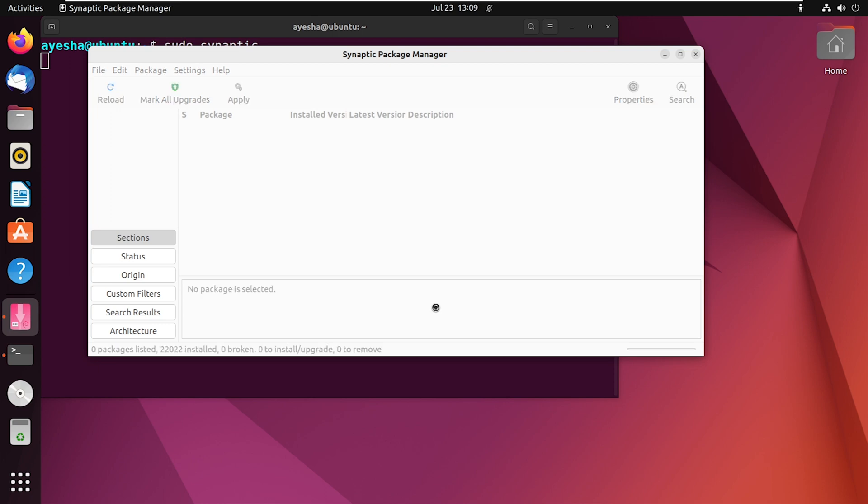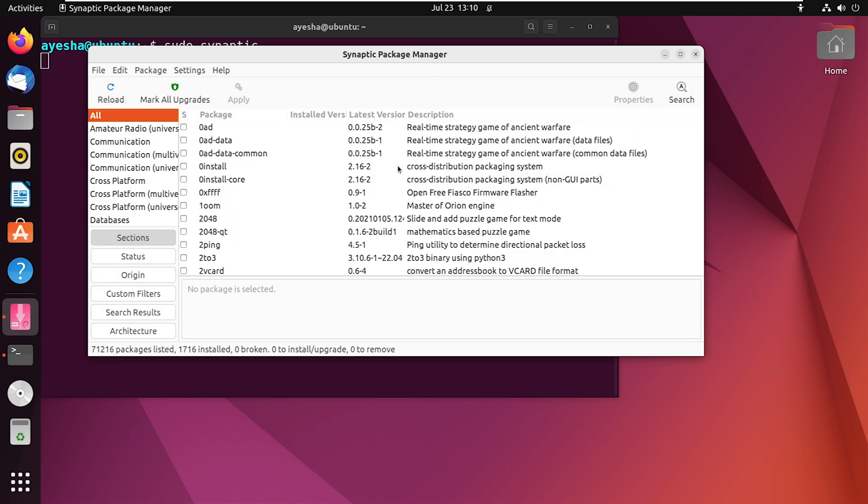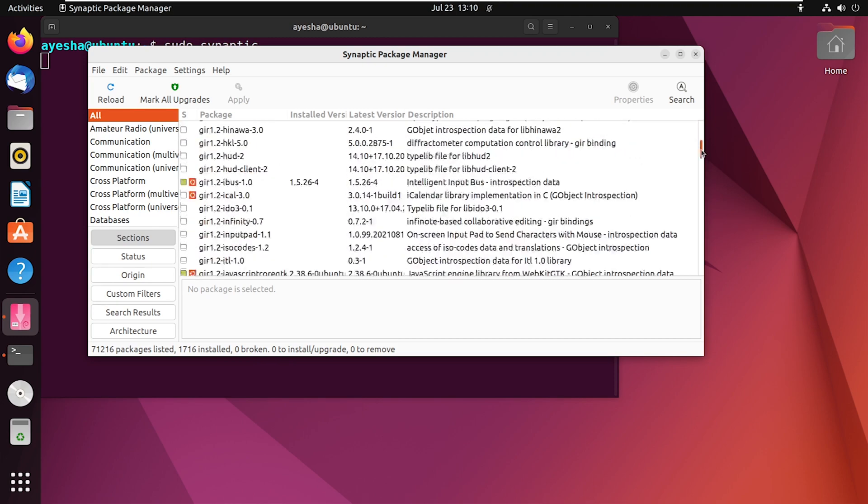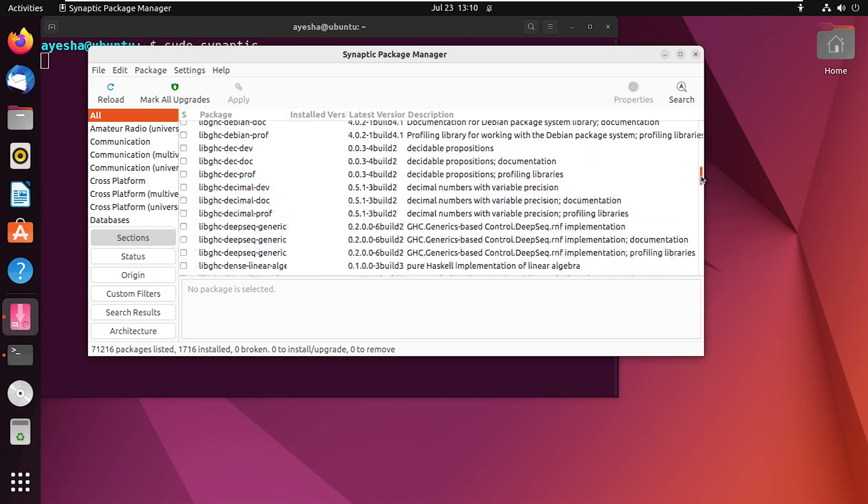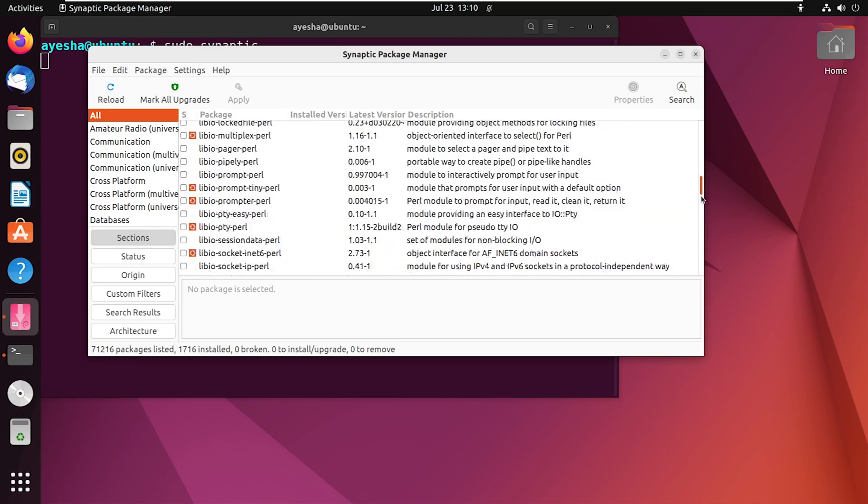You will be greeted with an interface like this. You can now see a list of all the packages waiting to be installed. If you scroll down, you can choose any of them randomly and start installing them.